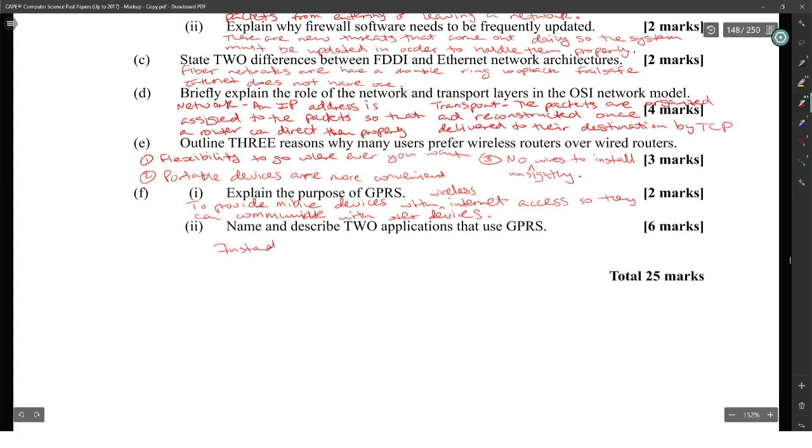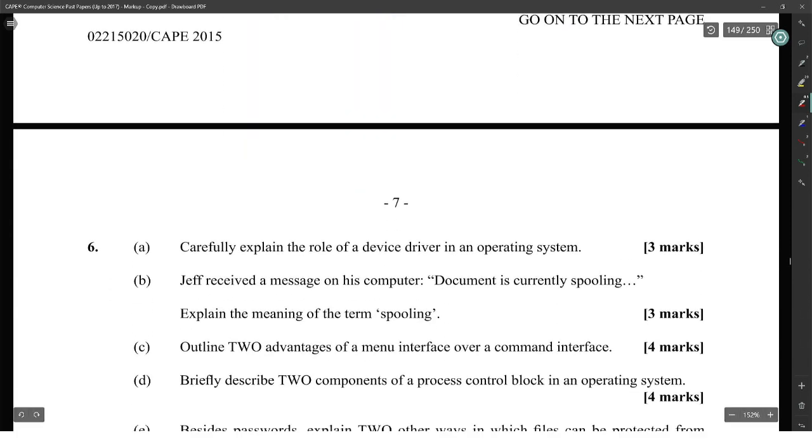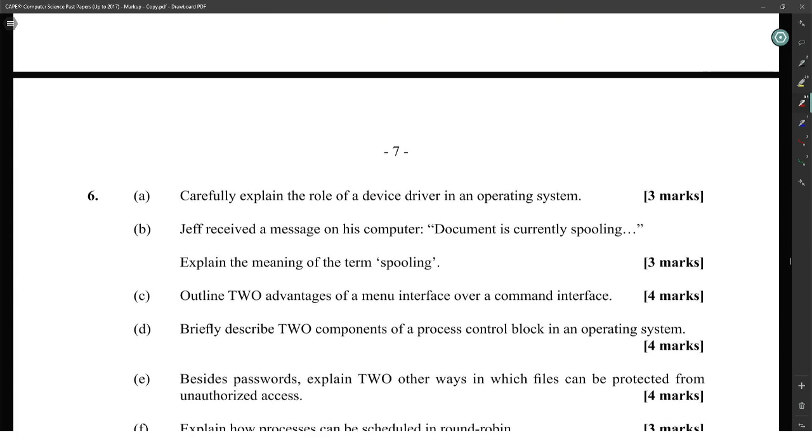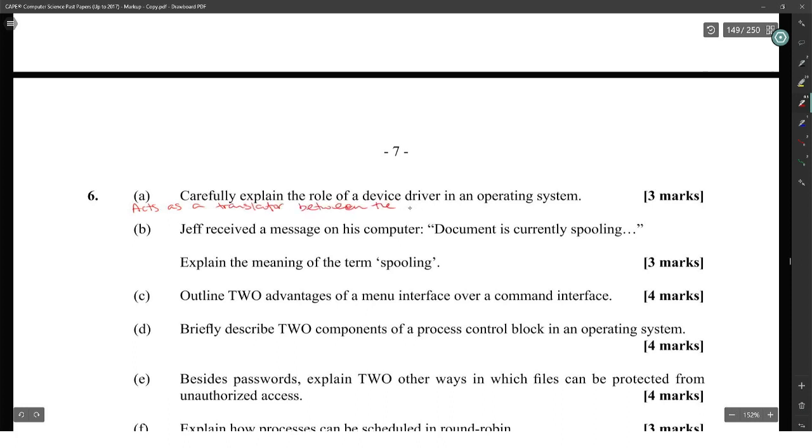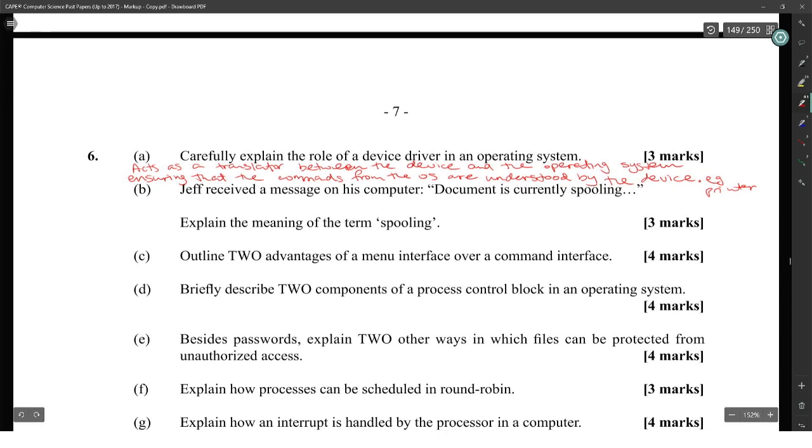Carefully explain the role of a device driver in an operating system. It acts as a translator between the device and the operating system, ensuring that the commands from the device are understood. A device driver essentially converts the more general input/output instructions of the operating system to messages that the device can understand.